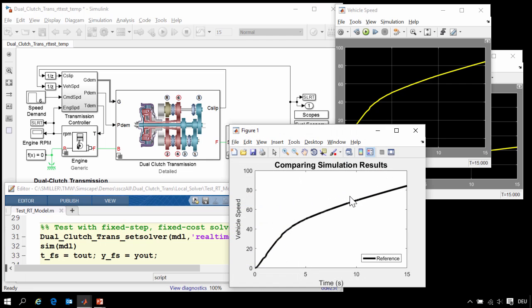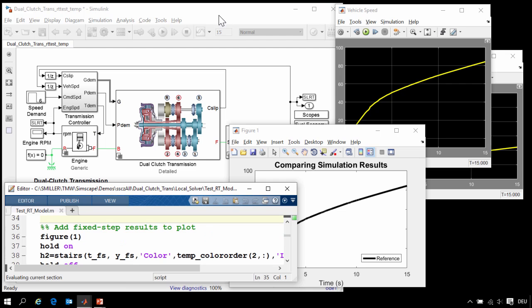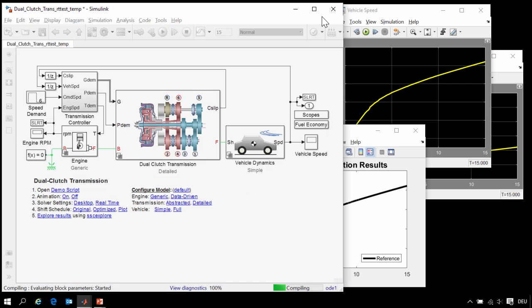So here is our MATLAB plot showing the reference results. We will now use these commands to configure the simulation to use a fixed step, fixed cost solver. Here you can see that we are using global solver ODE1.